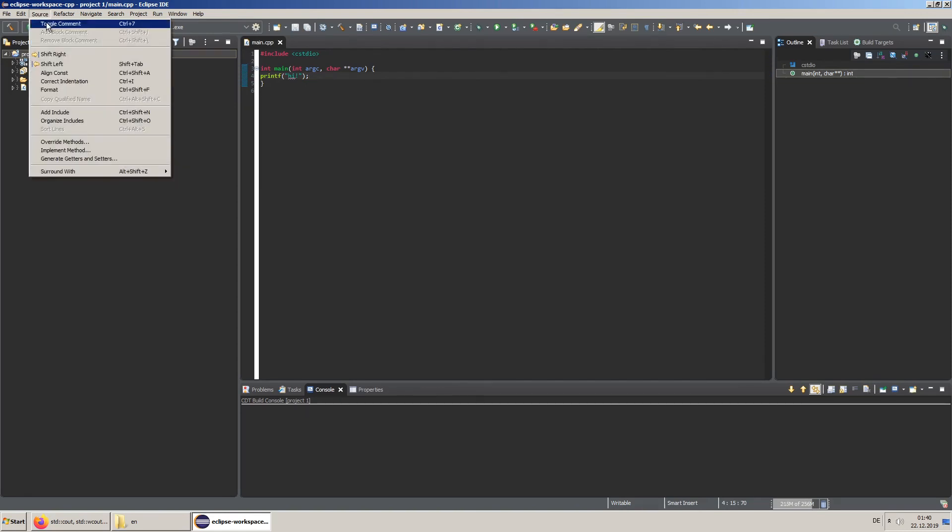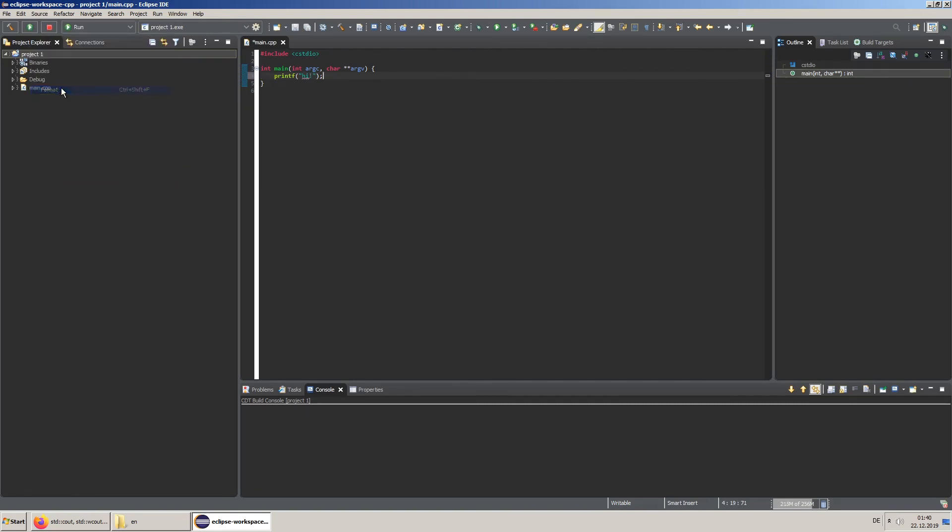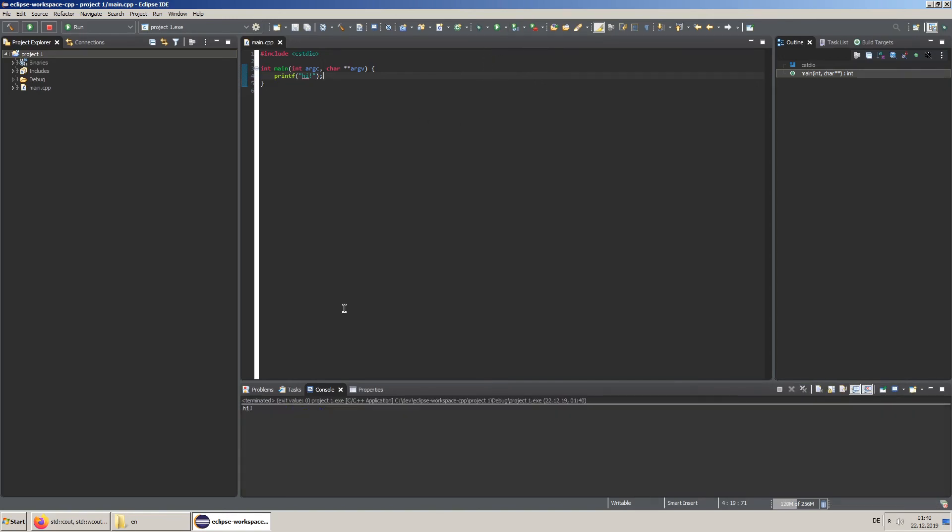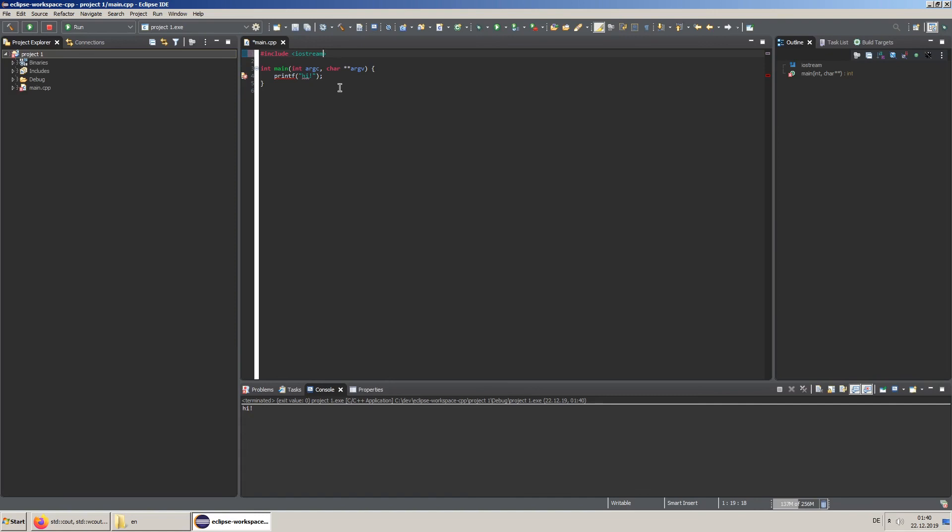And remember you can use the code formatting feature. Let's run it and there you go. Now switching to a C++ example.